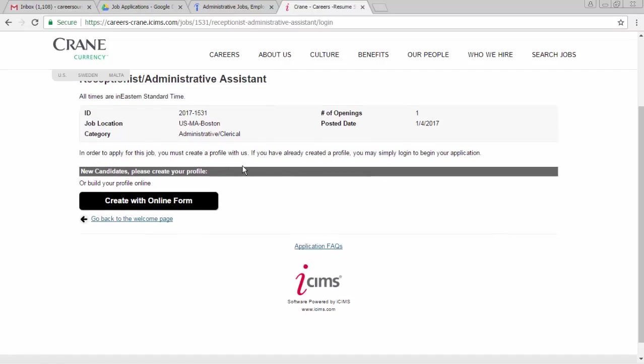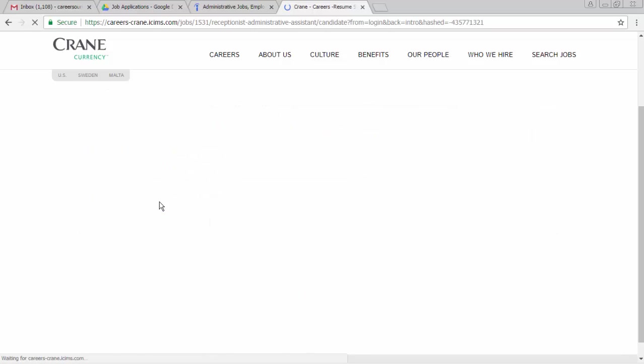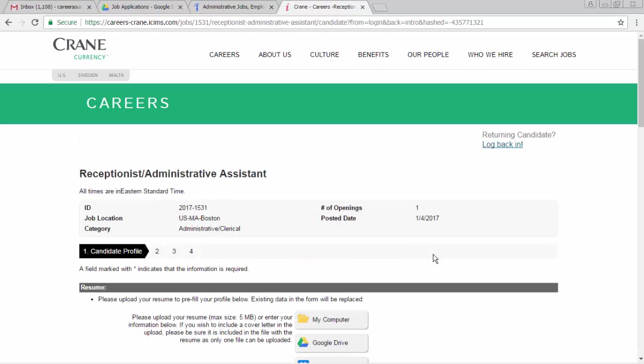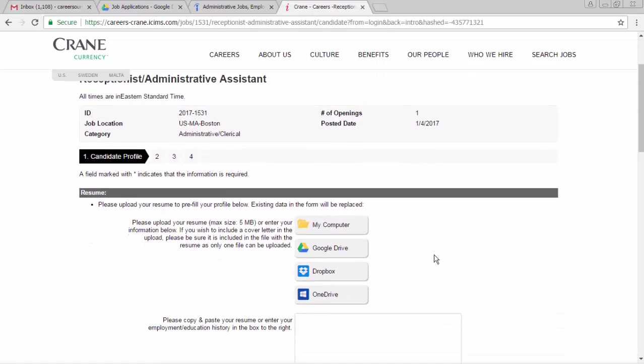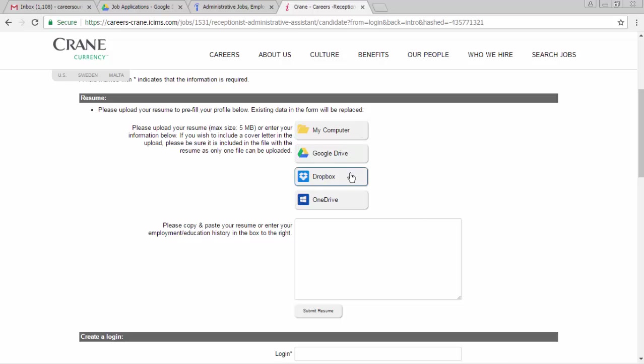And I'm going to create with online form. Here we see the options allowing us to upload a resume using something on your computer, Google Drive, Dropbox, or OneDrive.